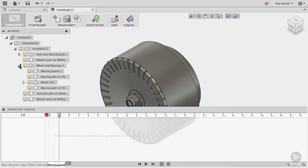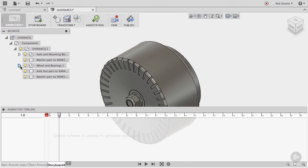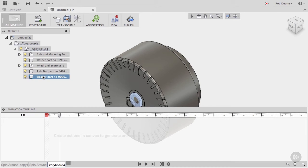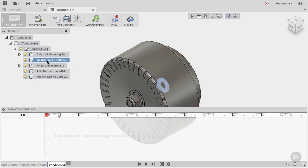In a large model, it can sometimes be hard to identify specific components that you want to translate. If you're looking for a specific component, you can hover or click on its name in the browser to highlight it on the canvas. This is useful if you're trying to select a component that's buried in the middle of the model.